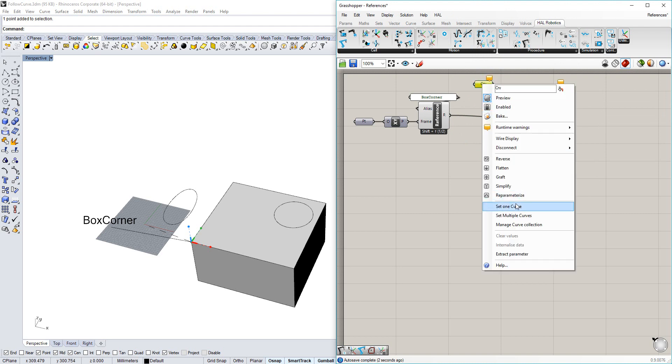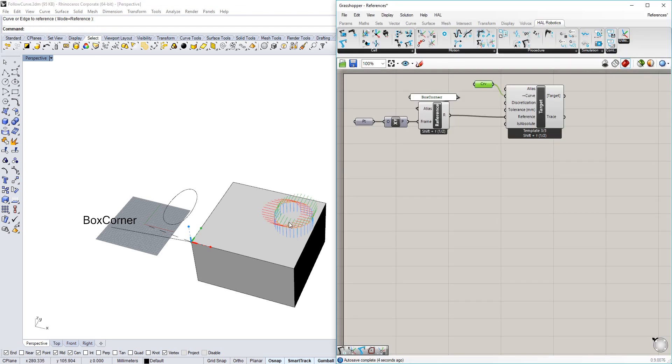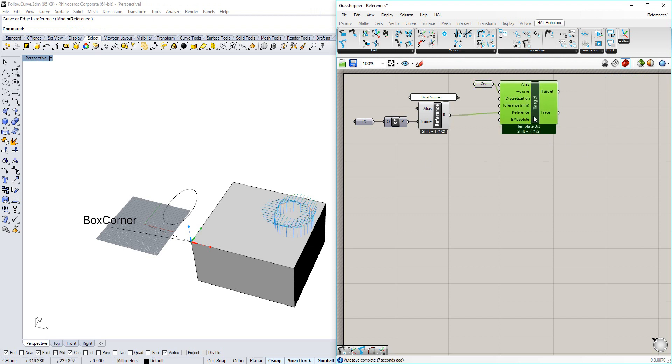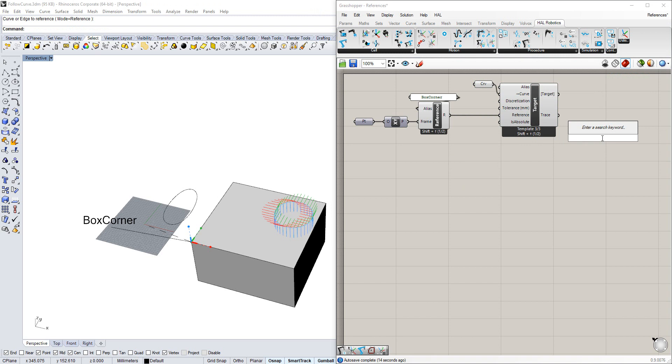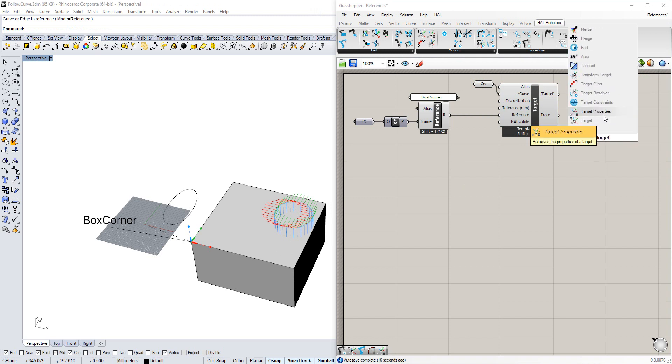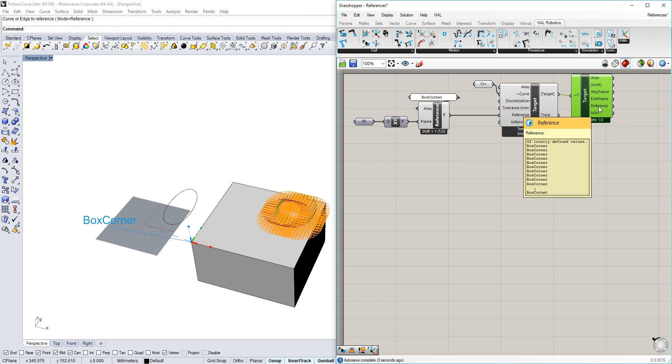I'm going to start by setting the curve to be that on top of the box. We can see that the targets haven't moved, but if we look at the target properties, we can see that the reference is box corner for all of our targets.